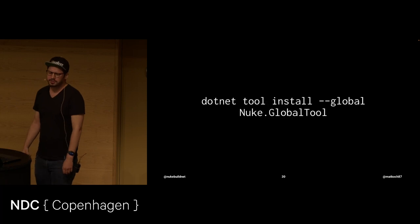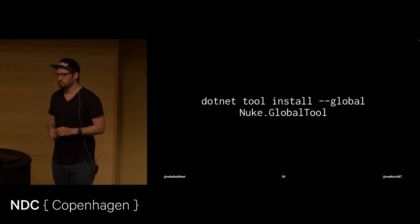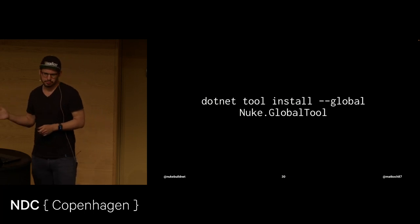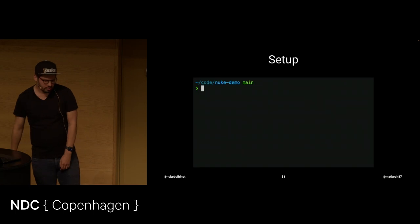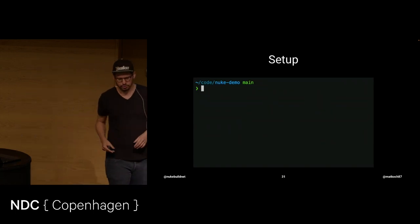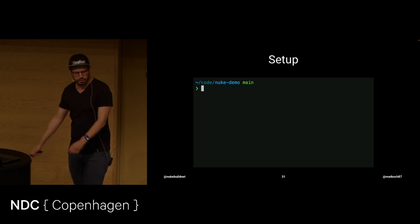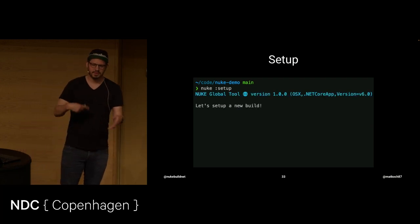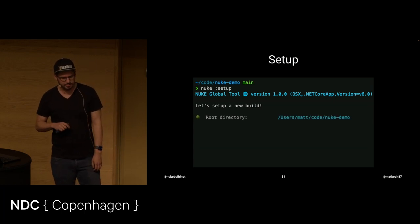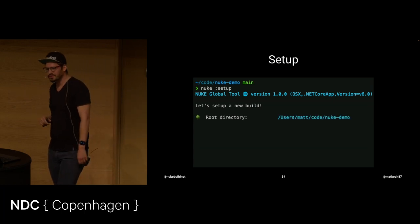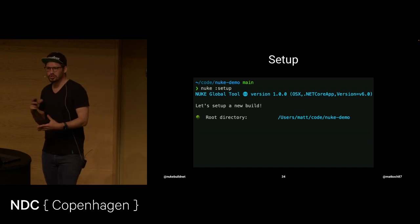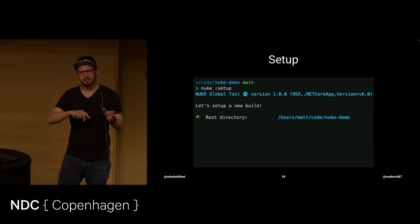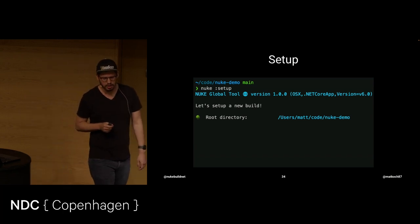The first thing that you have to do is install the Nuke Global Tool. This is just like a tool that you can then have globally available. And with that, we can do our setup. We're in our repository. NukeDemo is my repository. And we call nuke setup. Then, the setup starts and makes a couple of observations. Like, for instance, the root directory. Root directory is usually, you could say, it's the same place as the .git folder. So, the root of your git repository.